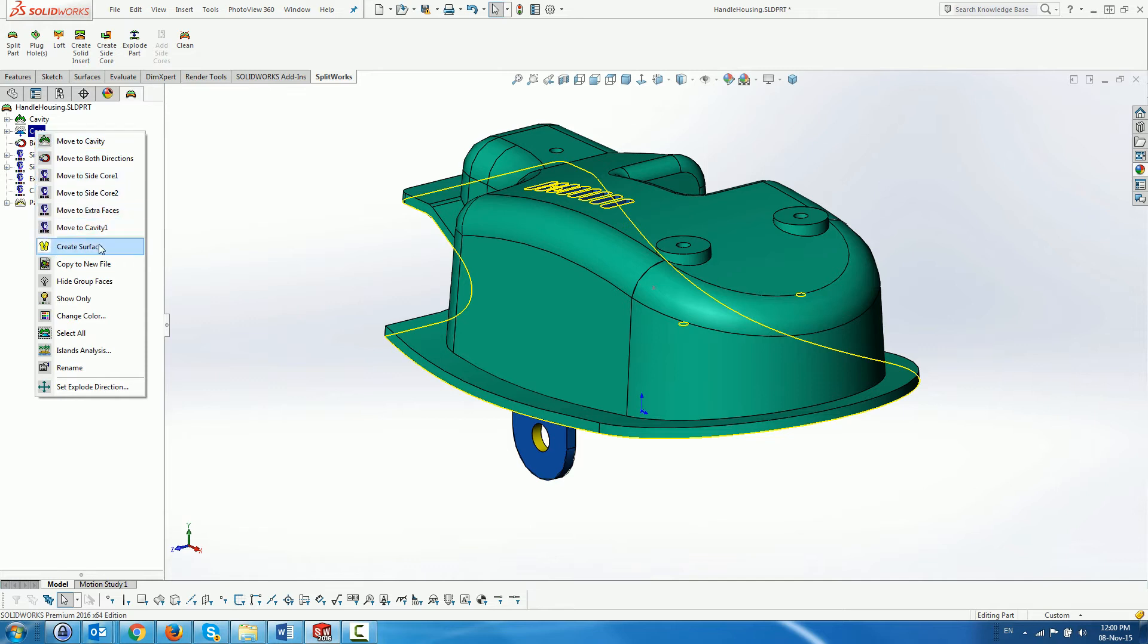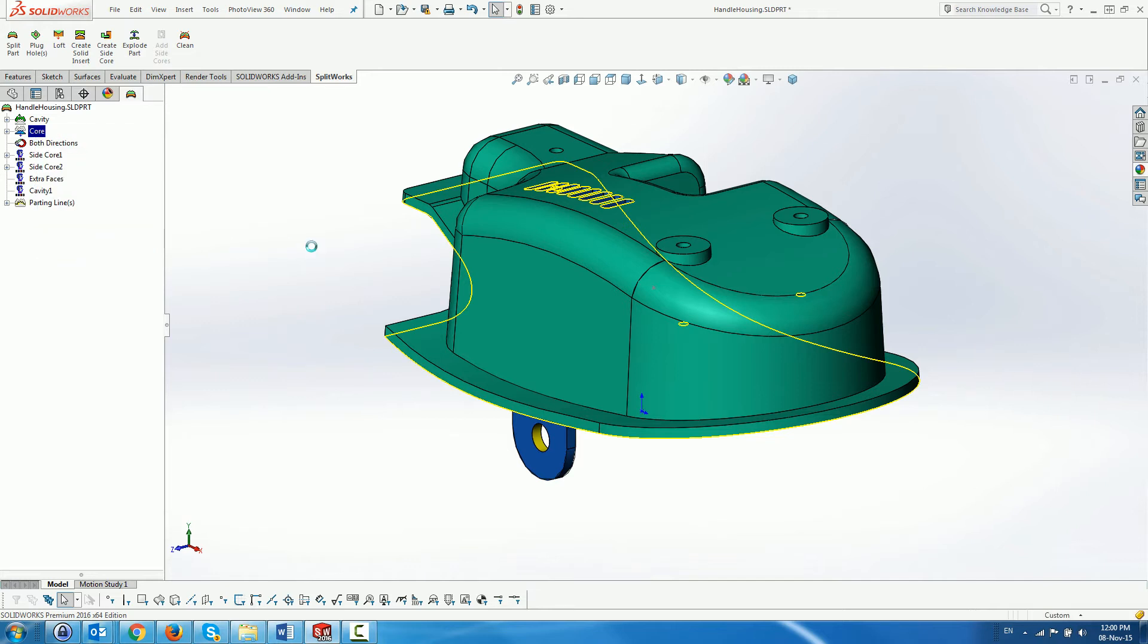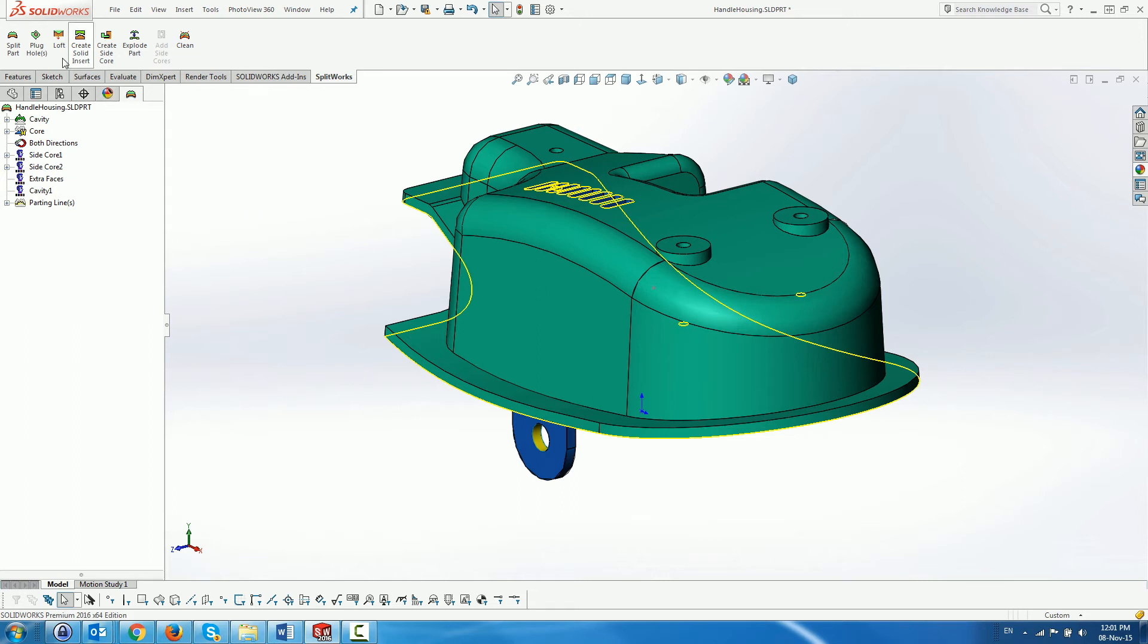Next we can choose the core or the cavity folder and create a surface from its faces. If this fails we have tools to diagnose and repair.